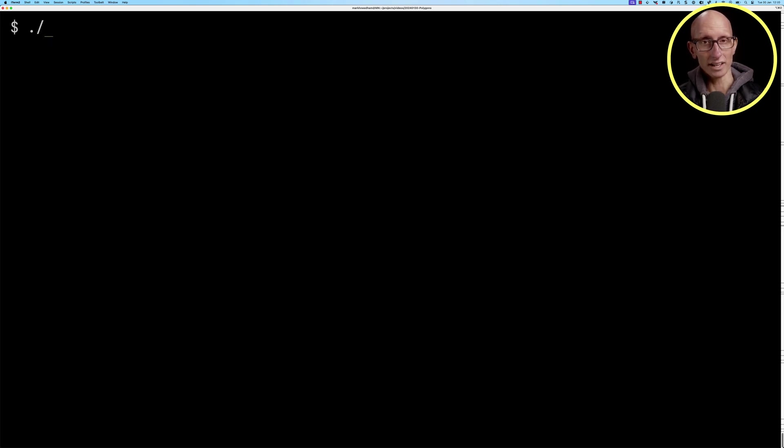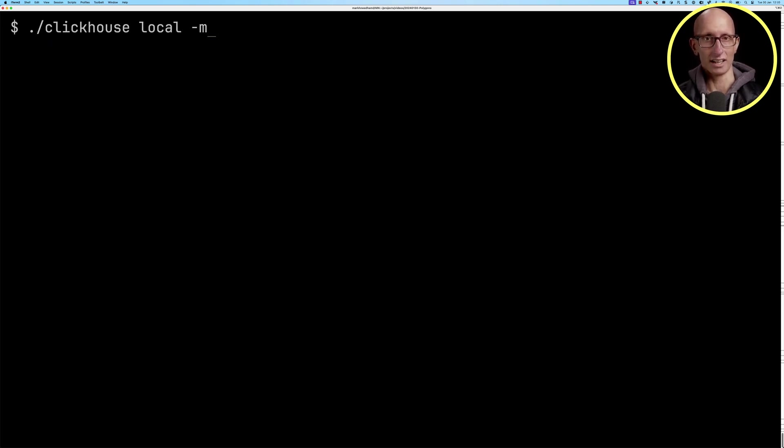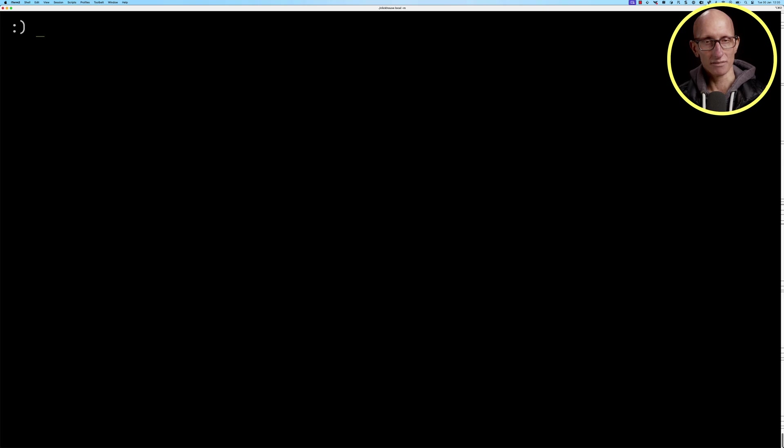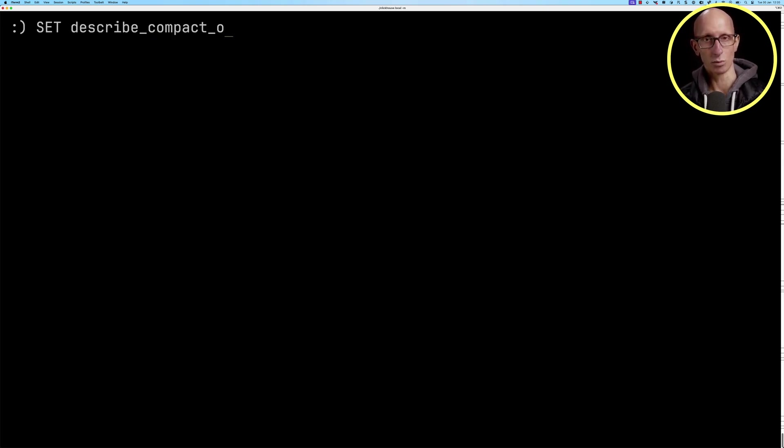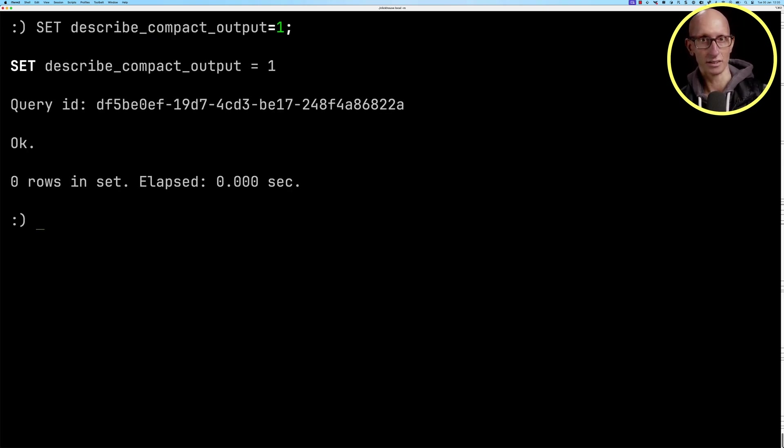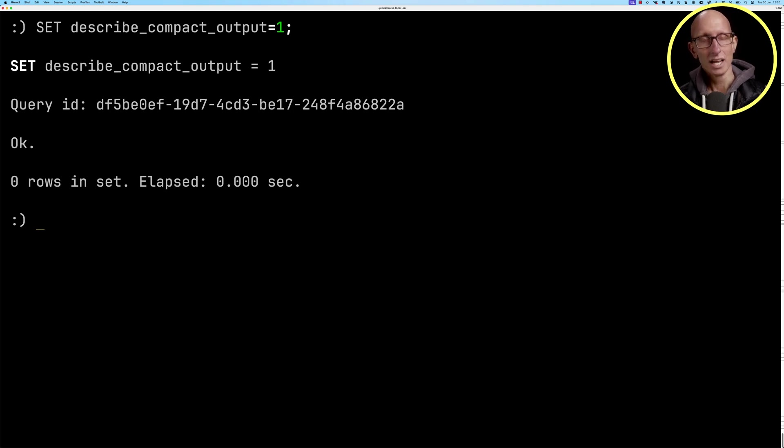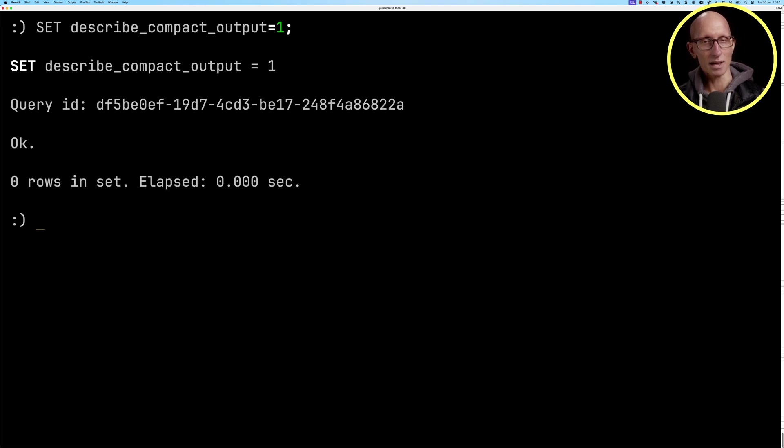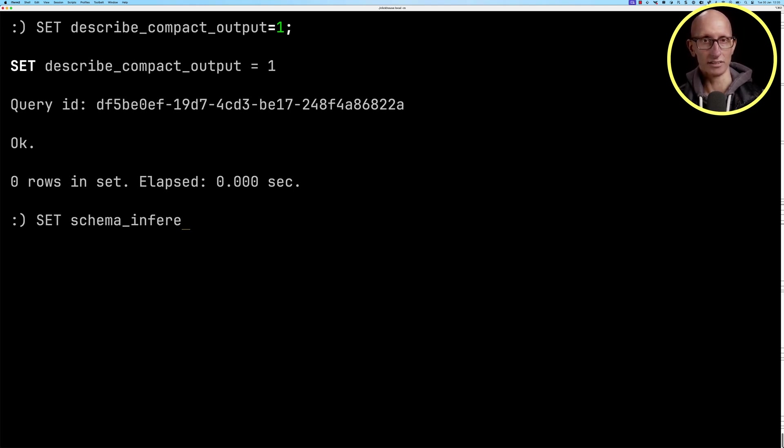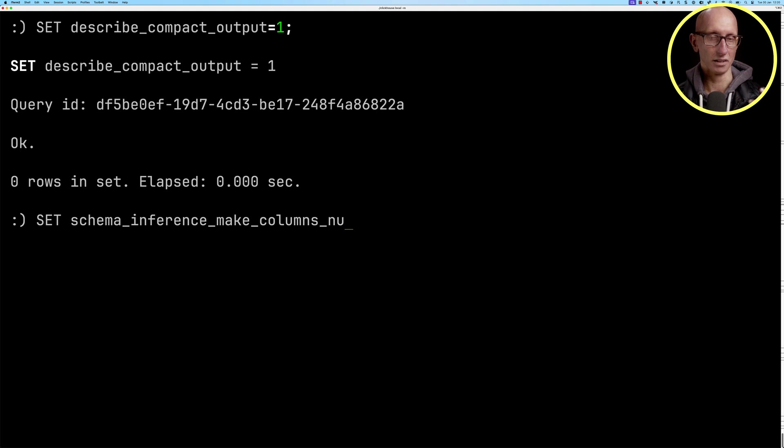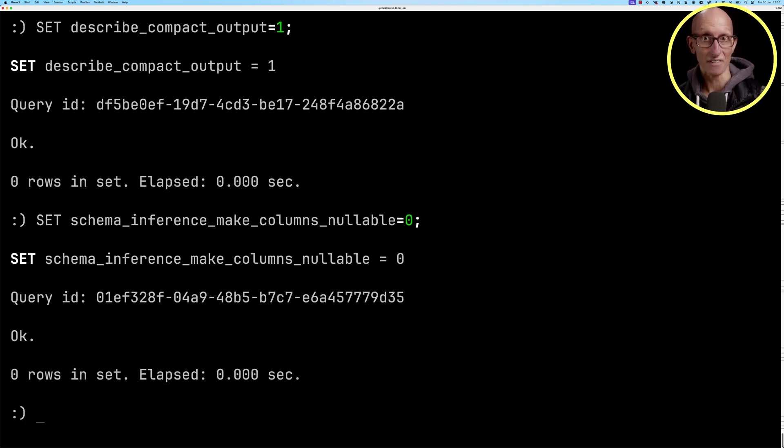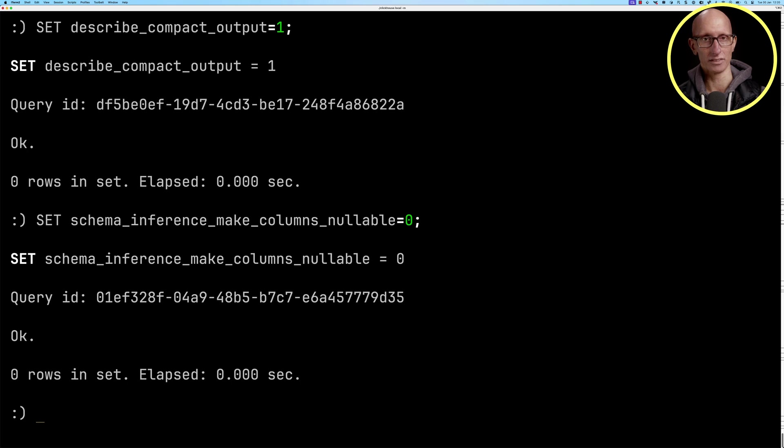Now we're going to launch ClickHouse local to analyze this data. We're going to configure some settings. We're going to set describe_compact_output to 1, so when we describe a table or a file, it's only going to show us the name of the field and then the type. We're also going to set schema_inference_make_columns_nullable to 0. When you're processing a parquet file, it's only going to make a field nullable if it finds some nulls in the sample of fields that it looks at.